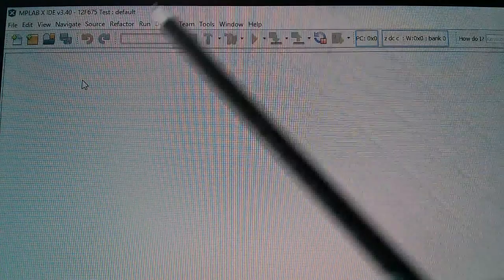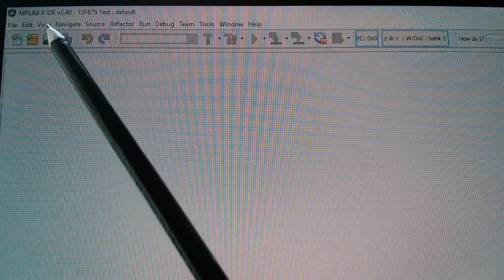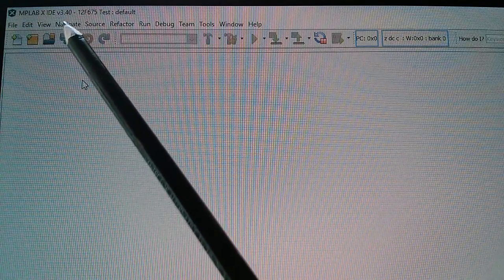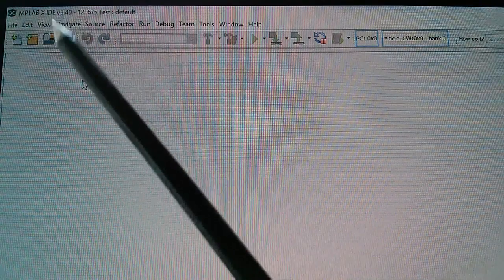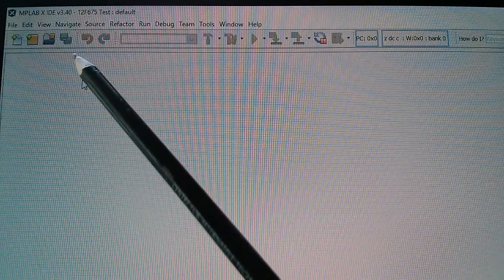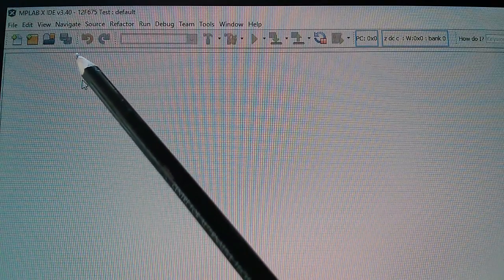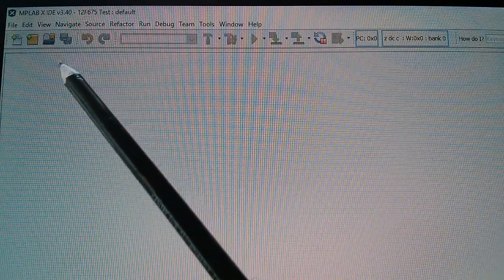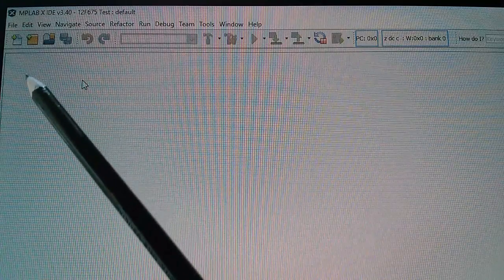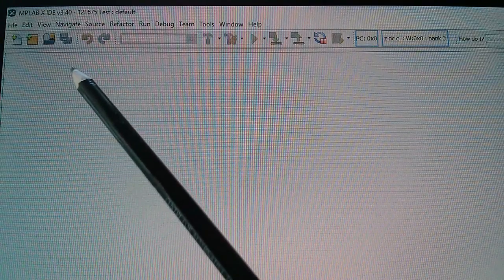That's MPLAB X IDE version 3.40. I installed this yesterday - it's a massive installation, about half a gigabyte I think, and I've sort of switched off as much clutter as I can on the screen.